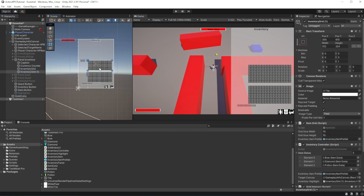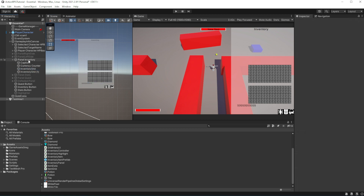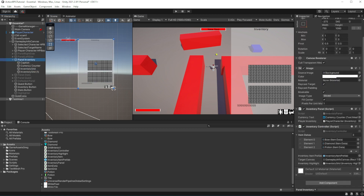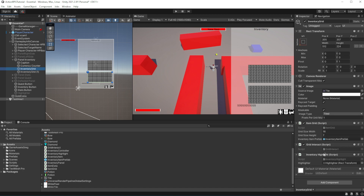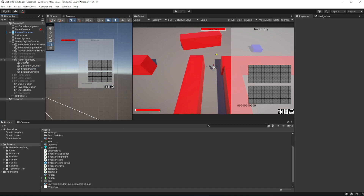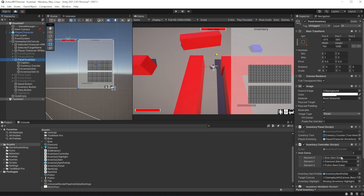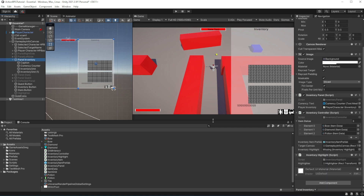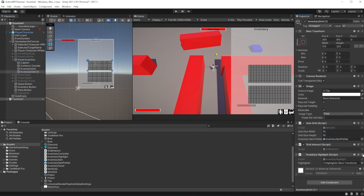Let's parent our grids into the inventory panel so when you open or close your inventory panel they will show up with the inventory panel. And all controlling elements — our inventory controller and highlighter component — move to the panel inventory from our grids. Remember to delete unnecessary inventory controller and highlighter.